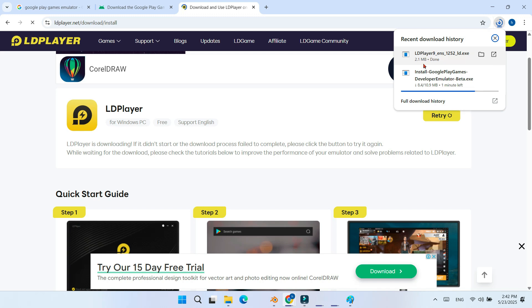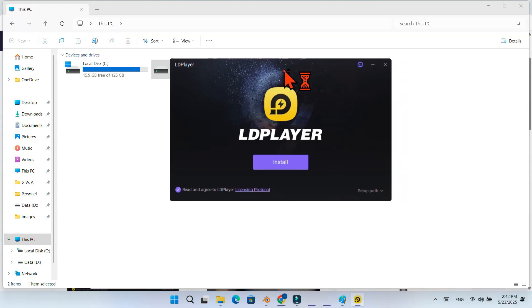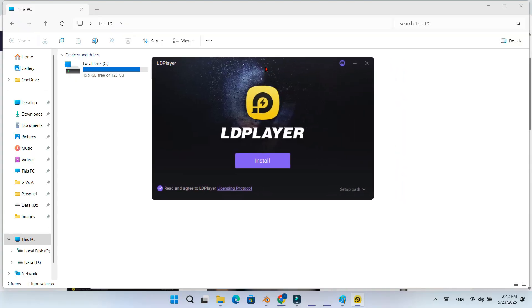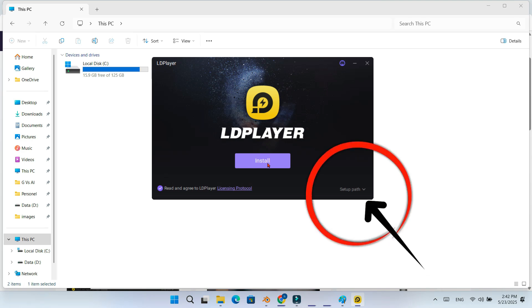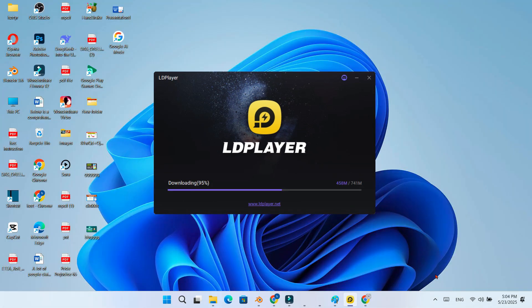Once the file is downloaded, double click it to start the installation. You will see a simple interface, just click install. If you want to choose a custom install location, click the small customize button below. After that, the emulator will install automatically. The whole process usually takes under two minutes depending on internet speed.